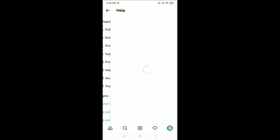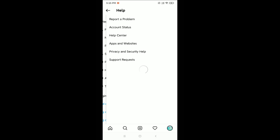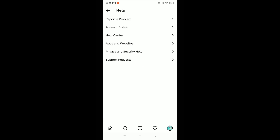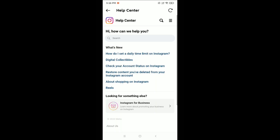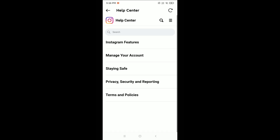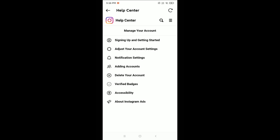You just need to wait and you can see Help Center — just open Help Center again. Then on the top right corner again, click the three-line menu bar, open it, and then click on Manage Your Account. Now click on Delete Your Account.